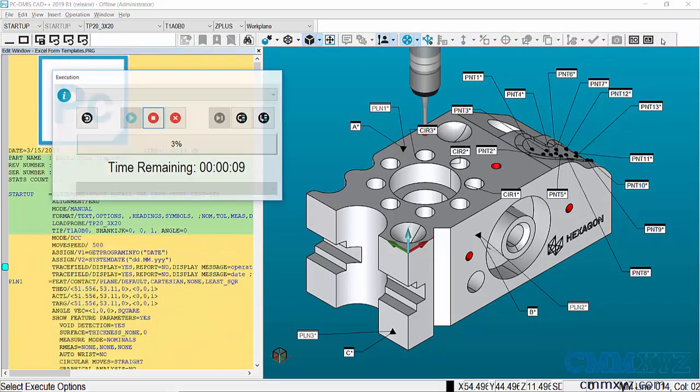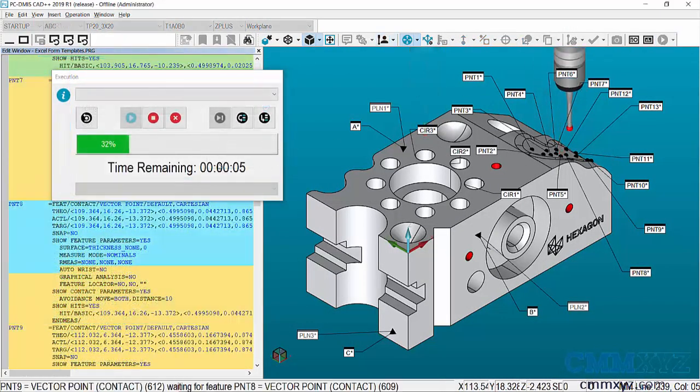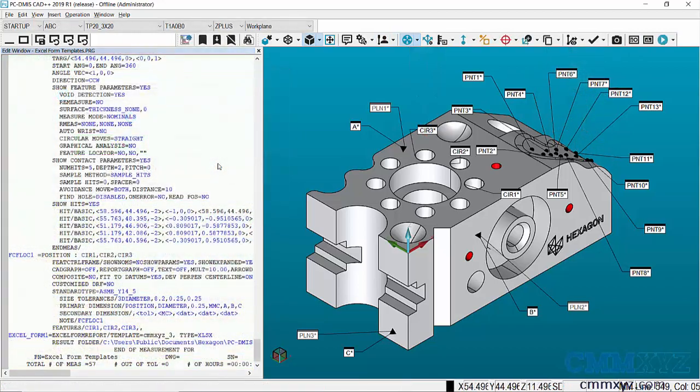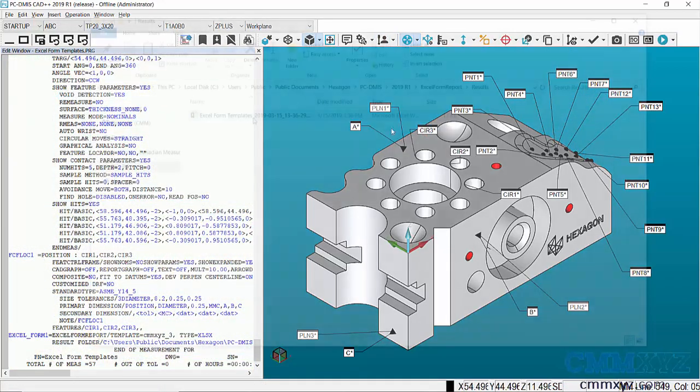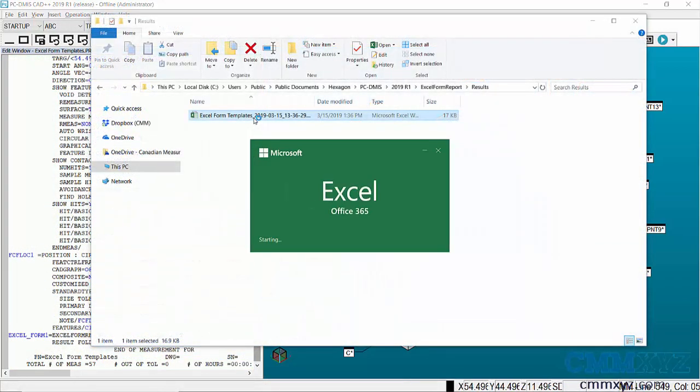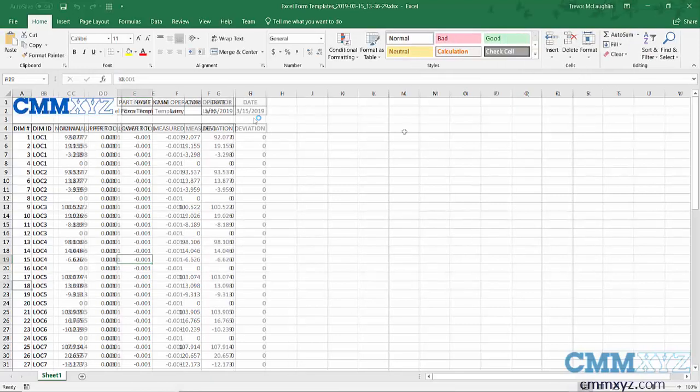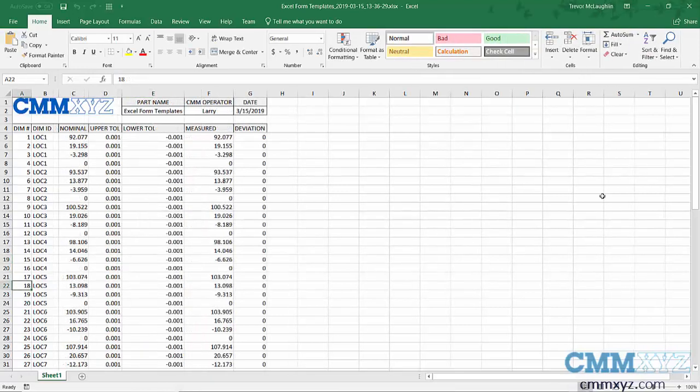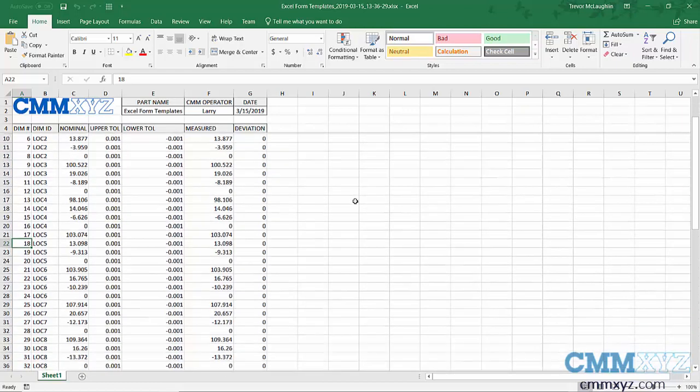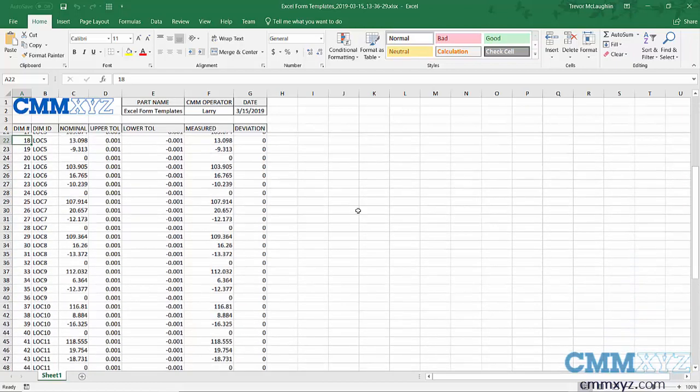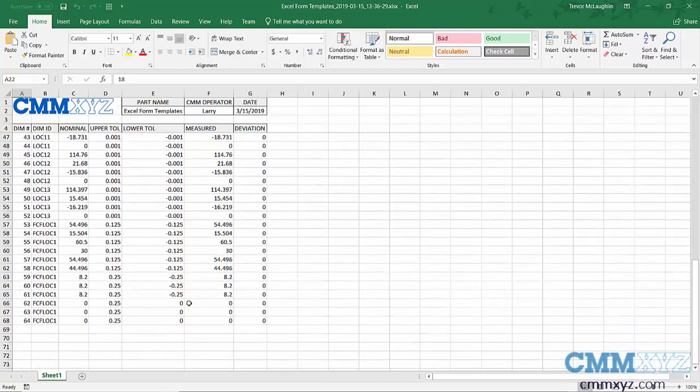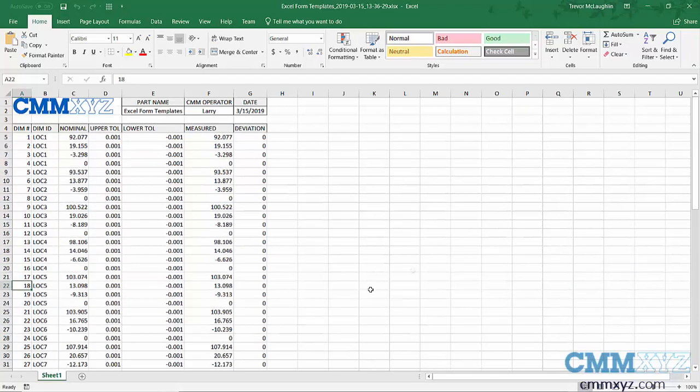There's my completed report. You can see it's filled in the dimensions under the appropriate column. Scroll down and you can see them all - 64 dimensions total.